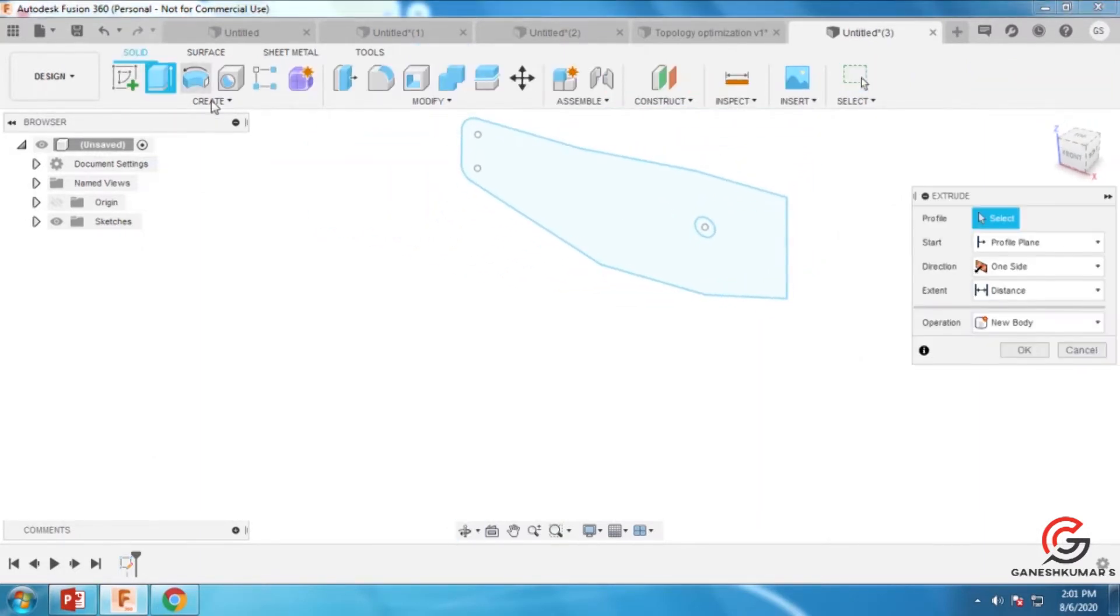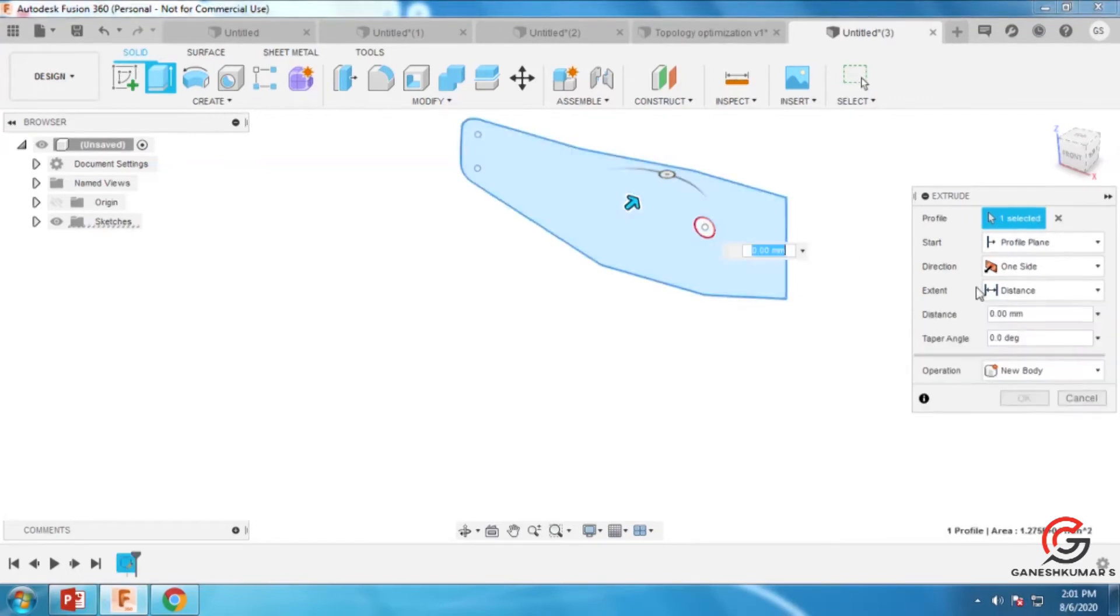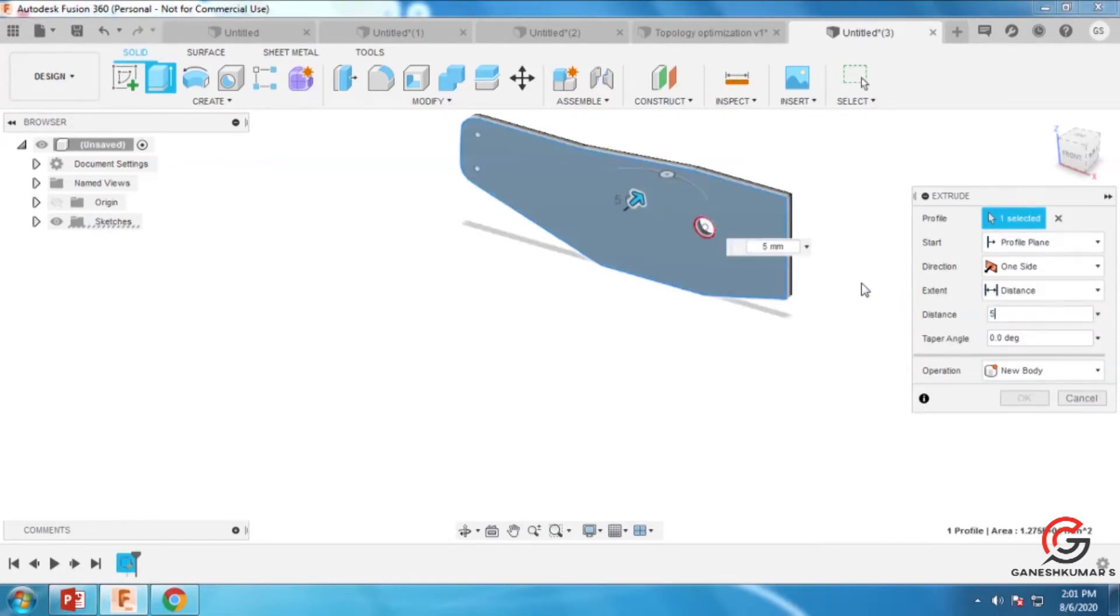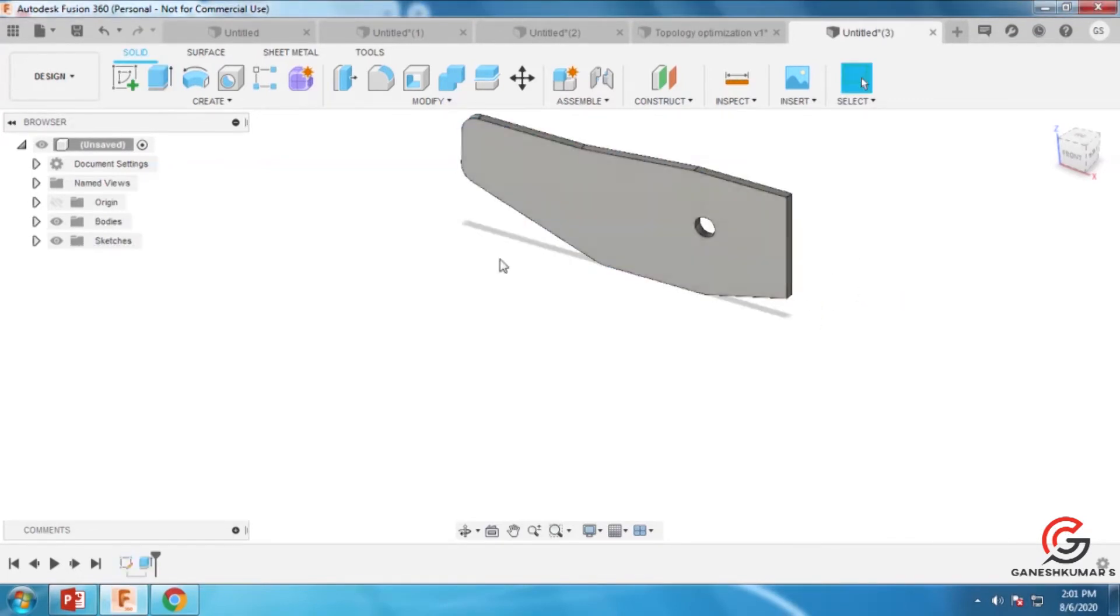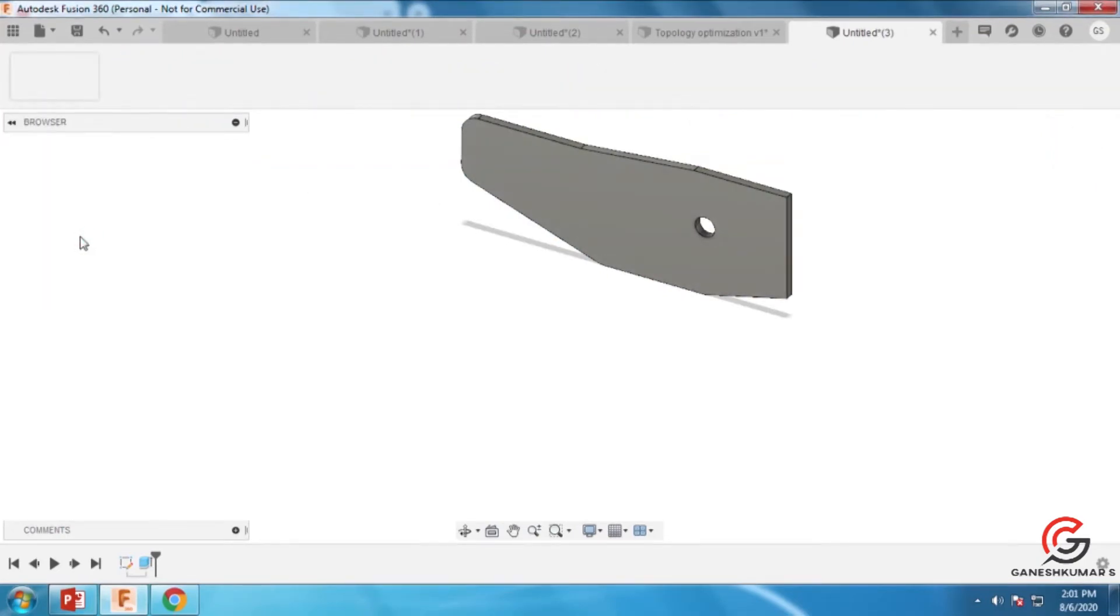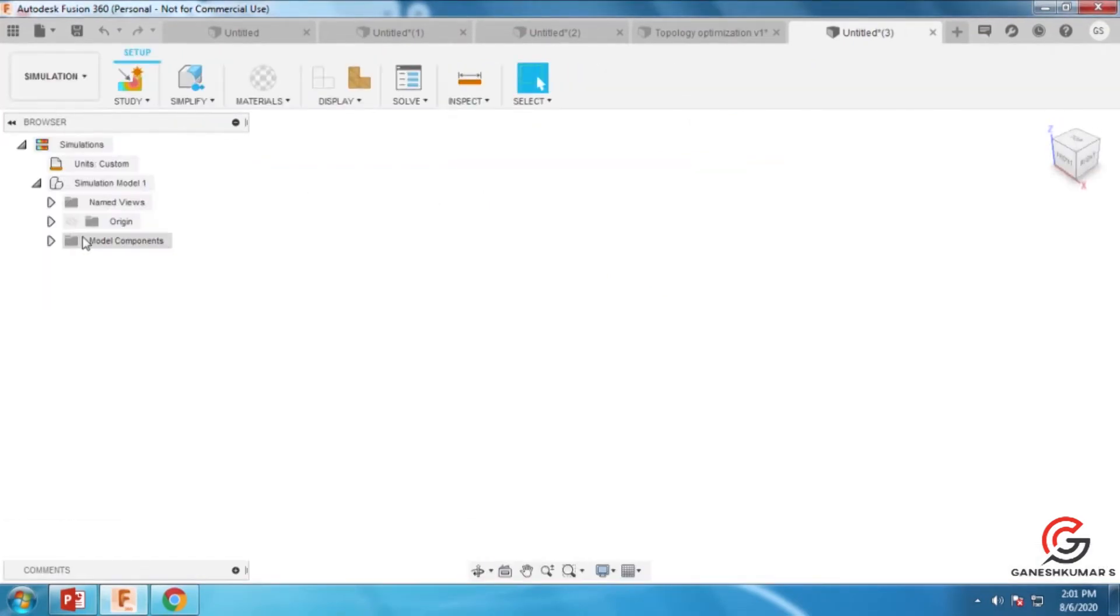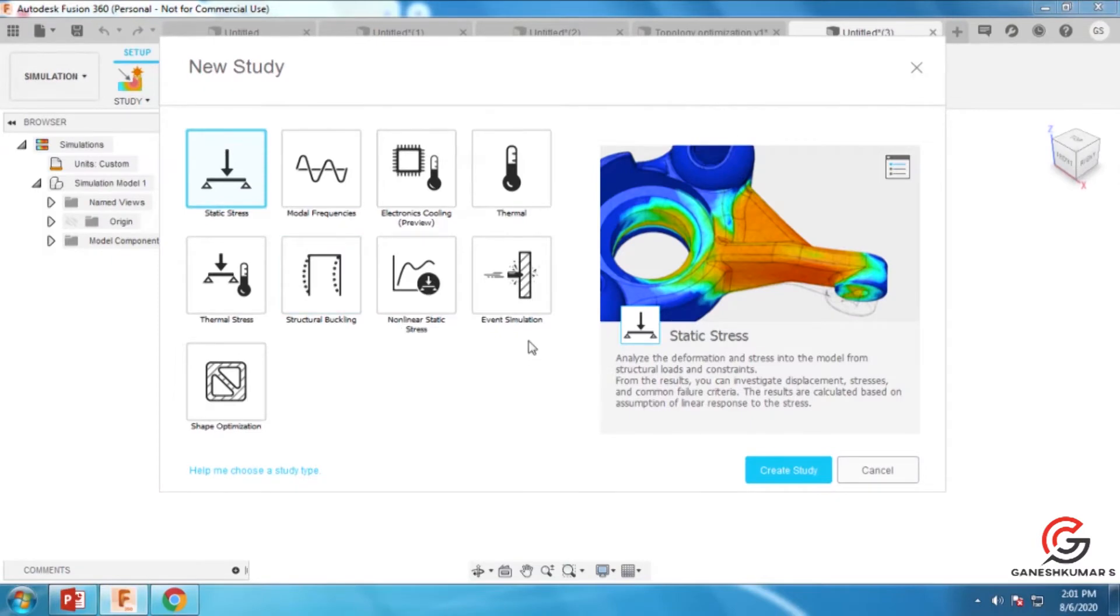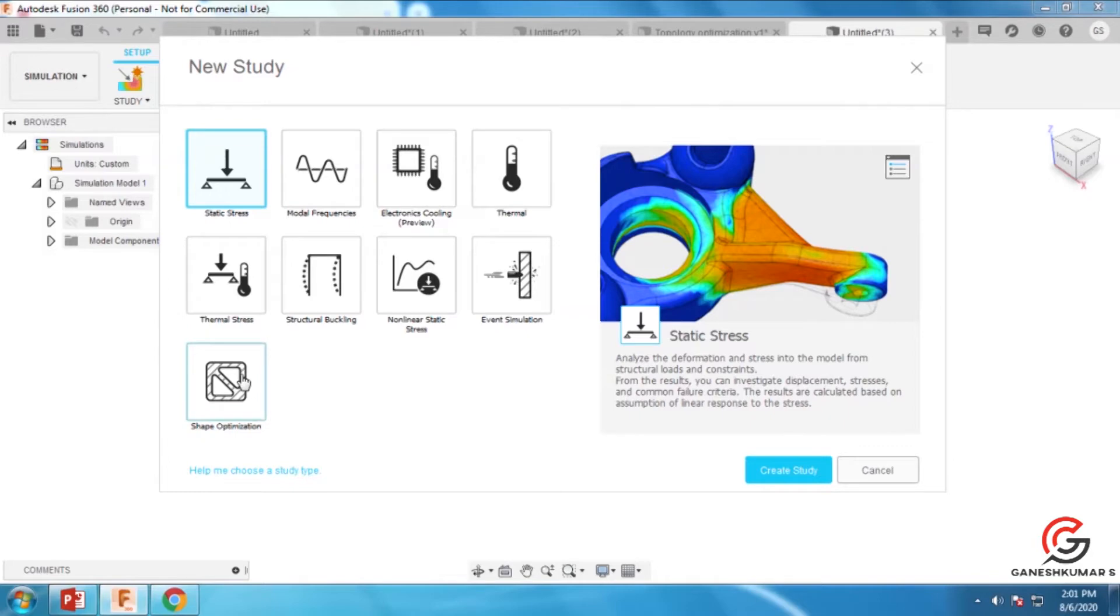Now we're going to convert this into an extrusion. Go to the extrude command in the part module, then go to simulation. In the simulation module, you have static stress, modal frequency, thermal, thermal stress, etc. Now I'm going for shape optimization where you can select the materials.